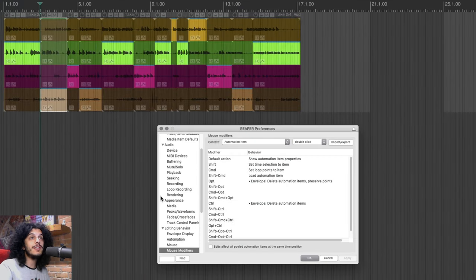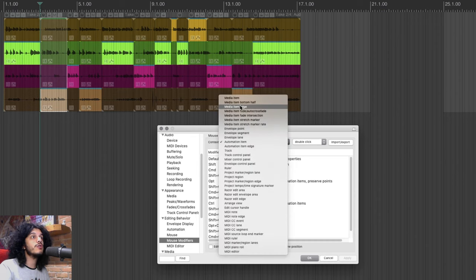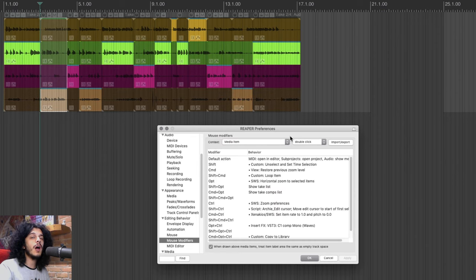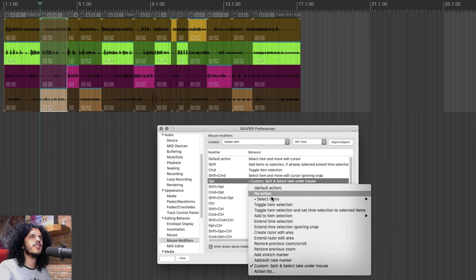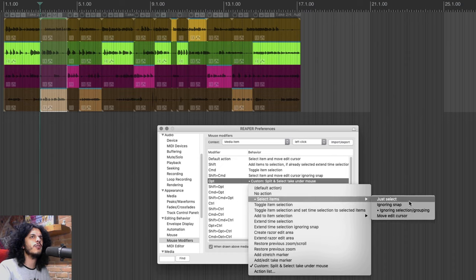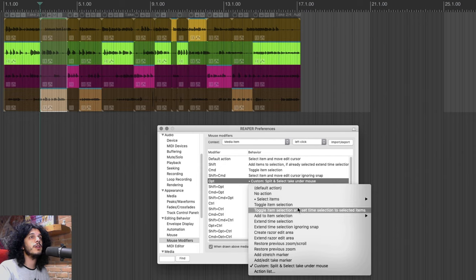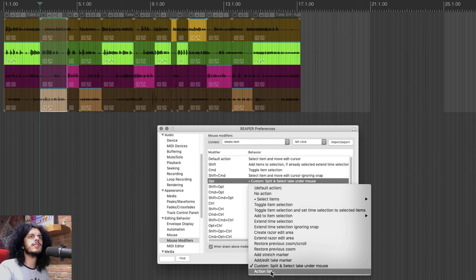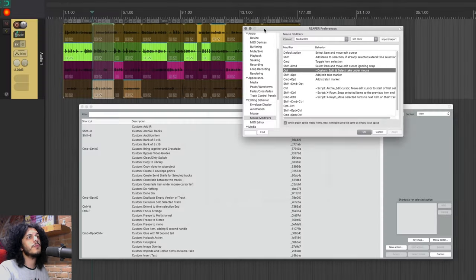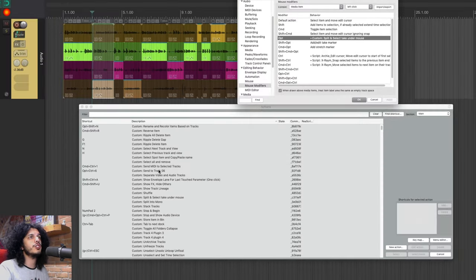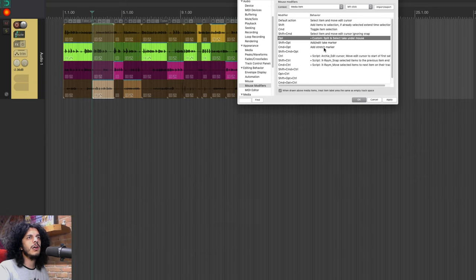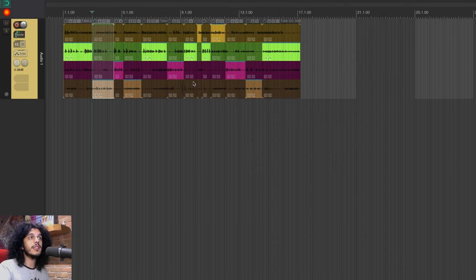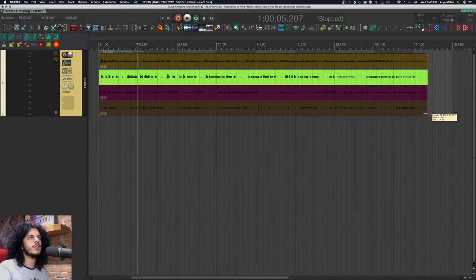And also instead of setting a hotkey for this, I'm just going to go to preferences, mouse modifiers, and I'll choose the media item context and left click. And here your default modifier for option is to select item ignoring selection and grouping. I personally never use that one. So let's maybe reassign this one. So let's click down here on action list, find the action we just created, and I hit select, it comes up here, and I hit apply and close this window. So let's reset our takes to the original and see how this works.